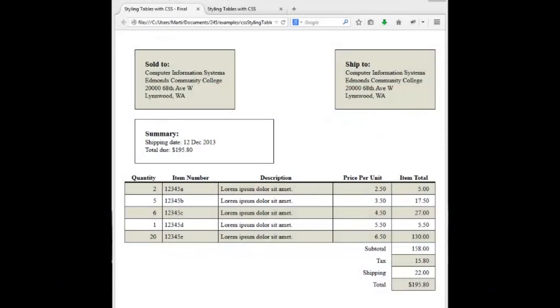We're going to be styling this simple HTML table, creating a sold to, shipped to, and summary of an invoice, laying them out right and left, and clearing our summary. We're going to be working on our table below, which we're going to stylize our rows and our headings and our columns.